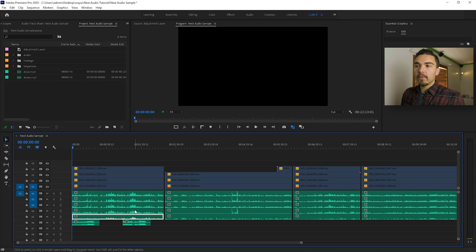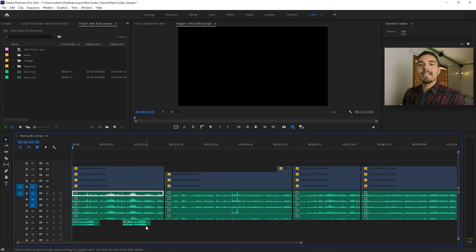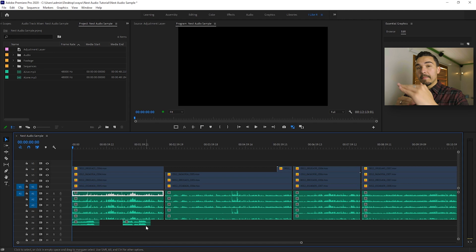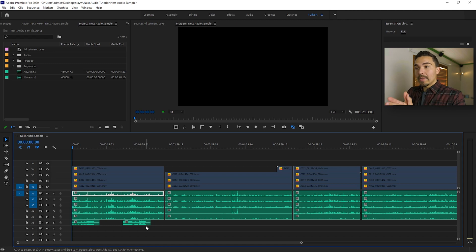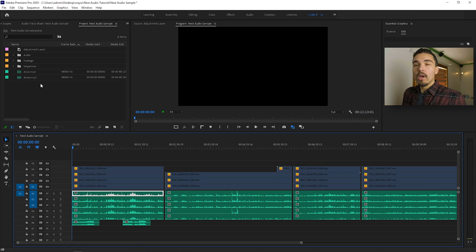So as you can see here, I have six audio layers in my timeline, and let's say I wanted to nest these six audio layers to make them into one layer so that I have a clean, more simplified timeline.